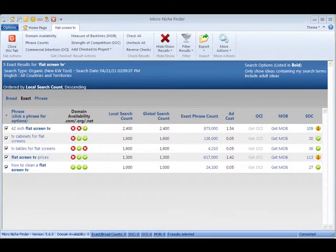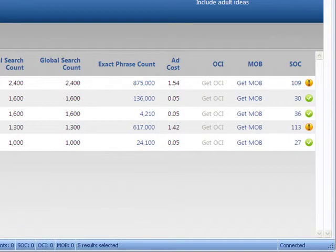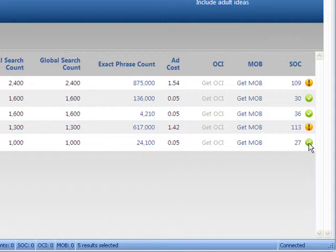Here we've got our results back. SOC is an at-a-glance competition. I get a number as well as a stoplight indication of a good niche. This is crucial, so I don't waste time researching niches that will be very difficult to rank for.